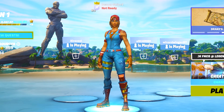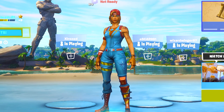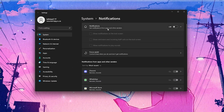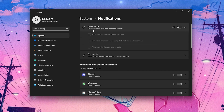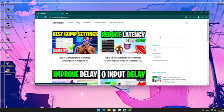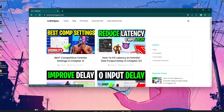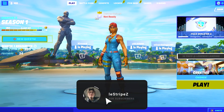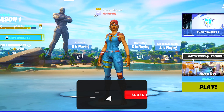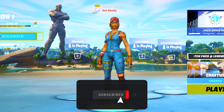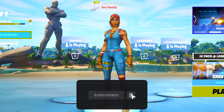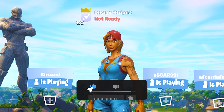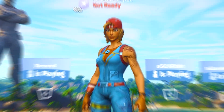Yo, what's up guys and welcome back to a brand new video here on my channel. In today's video I'm gonna show you a few more Windows optimization steps to make sure that you have more FPS in Fortnite Chapter 3. If you guys enjoy the content, please don't forget to leave a like and subscribe to my channel. With that said, let's get straight into this topic.